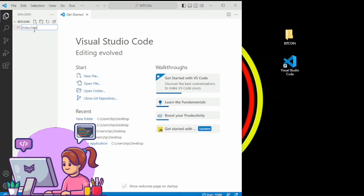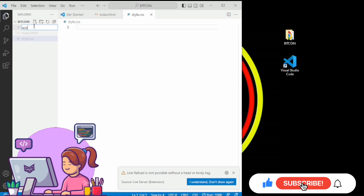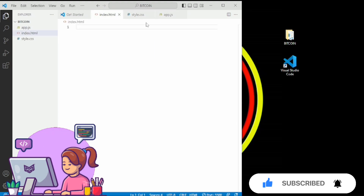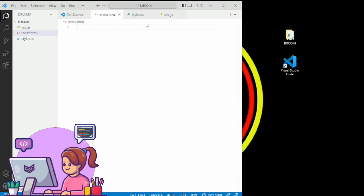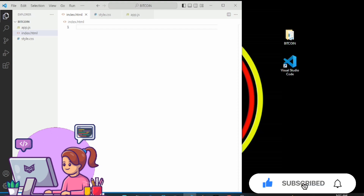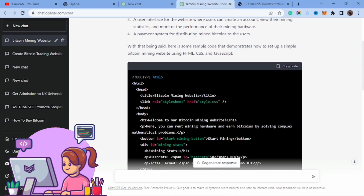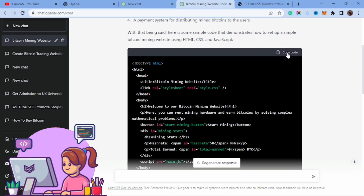To get started, I'm going to create a file for our HTML named index.html, then a second one for CSS named style.css, and a last one for JavaScript named app.js. That's all we need for our website. ChatGPT has done everything we were supposed to do, so now we go back to ChatGPT to get our code.